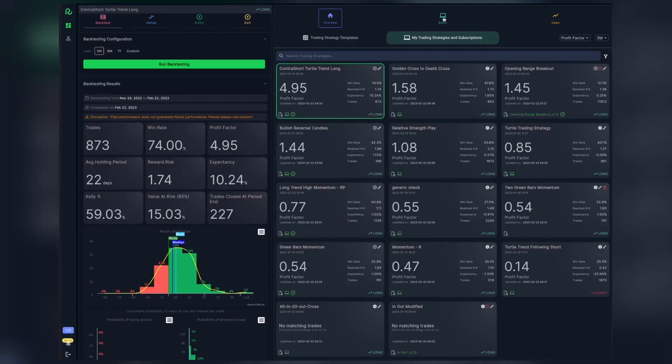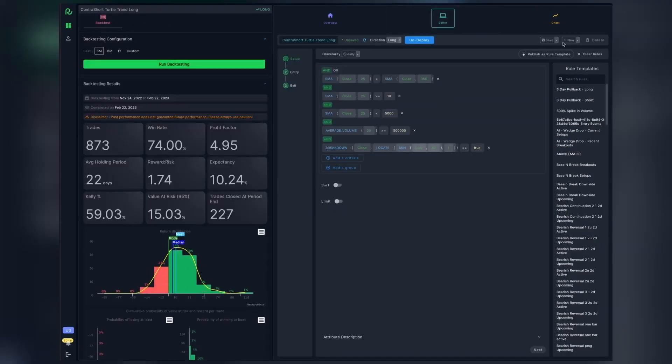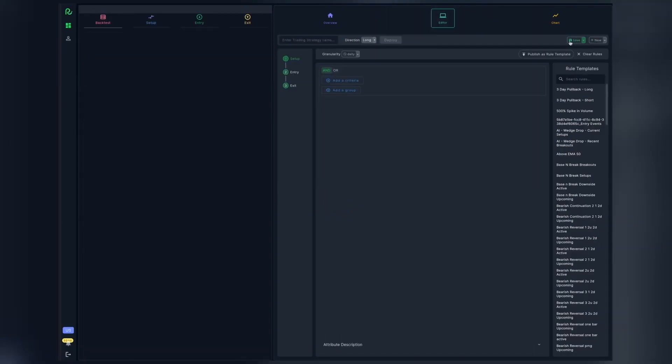On ResearchFin.ai, we click on the editor tab, and then click on new to start a new trading strategy. Let's give this strategy a name, say ChatGPT strategy. Now, we provide the rules for setup, entry, and exit.